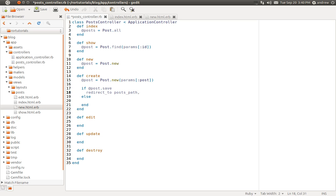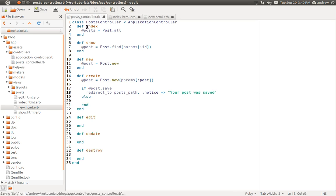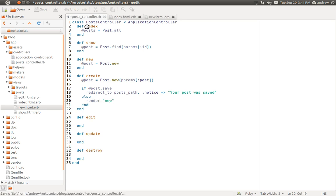We can also give the user a notice to let them know their post was successfully saved. We do that by passing a second parameter — a hash — with a notice of 'your post was saved'. In the else part of the condition, if the post was not able to be saved, we just render the new page again so they can fill the form out and resubmit it, hopefully saving this time.